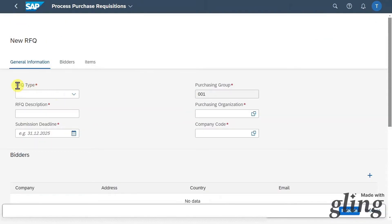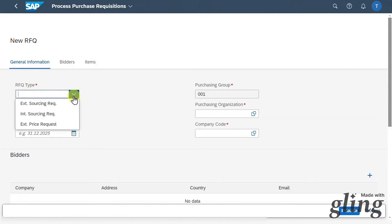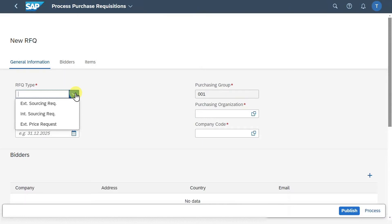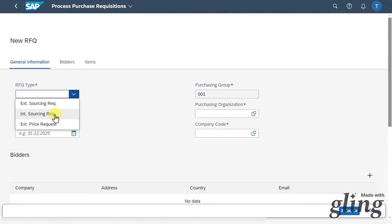Here we must first choose a request for quotation type. Inspecting the drop-down menu, you can see different options: an external sourcing requisition, where the RFQ is sent to the SAP Ariba system and published in the Ariba network; an internal sourcing requisition, where we create our requests directly in SAP S4HANA and send them to suppliers via email; or an external price request for price, quantity, and shipping cost information also processed via the Ariba network.